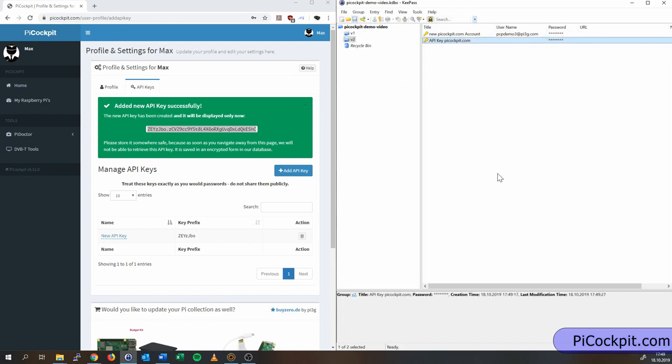The important bit to remember about the API key is that it is displayed only once. We are storing it in the system in a hashed way, so we also have no way of reconstructing the API key once we have displayed it this time to you. This is in order to keep you safe.